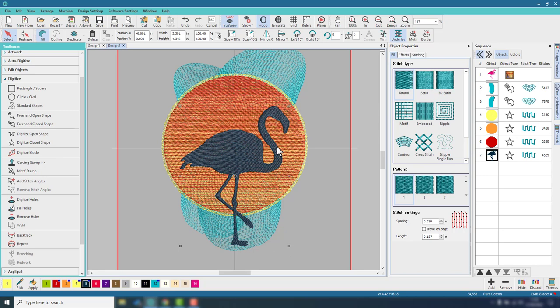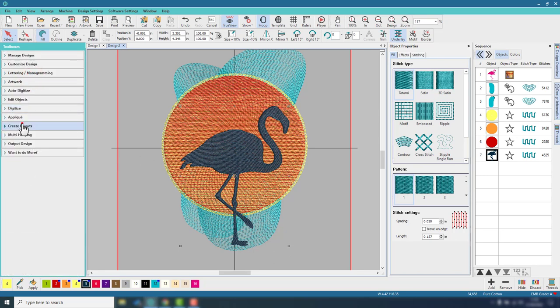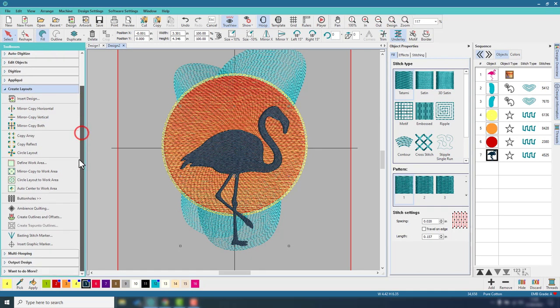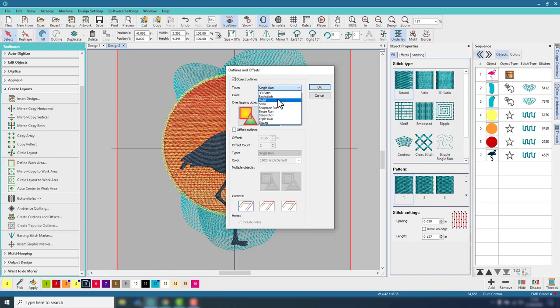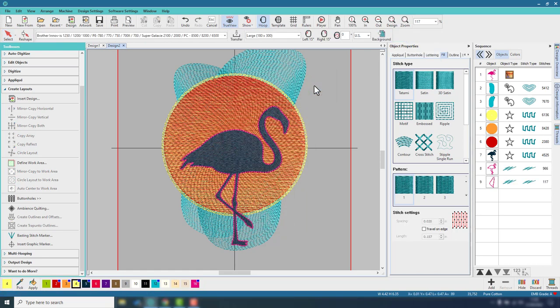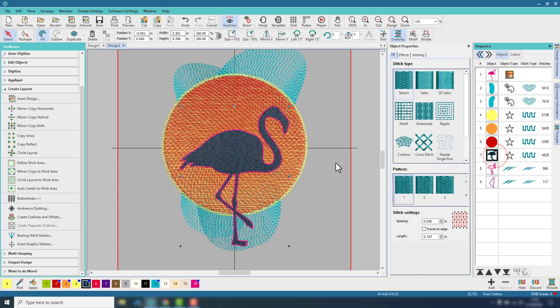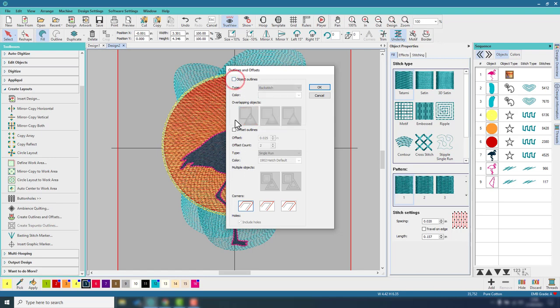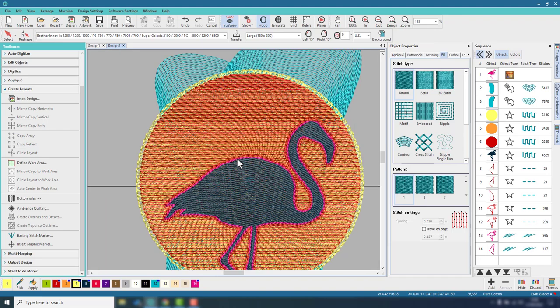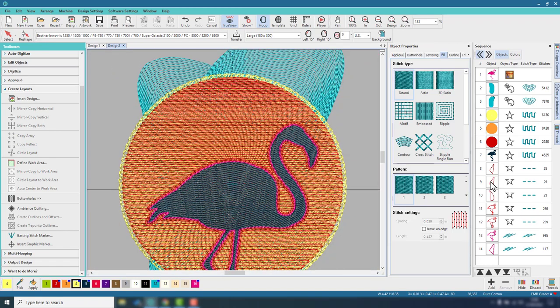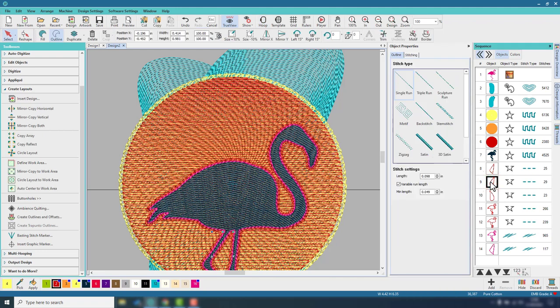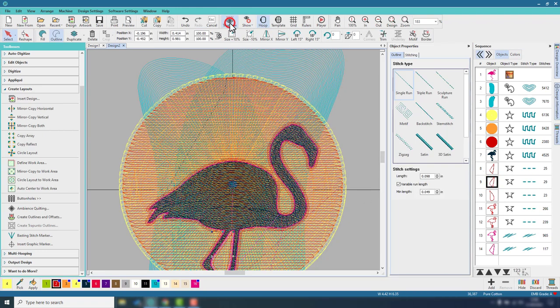Now that I have the flamingo selected, I go ahead and go into the create layouts toolbox, go down to create outlines and offsets. First I'm going to create the object outline, which is going to be let's say a backstitch with the pink color, and click OK. So now we have that. Next up I reselect the original flamingo and again going to create outlines and offsets. Turn off outlines, turn on offsets, and I've set it to 0.025 inches as the offset and a count of two and colored it red with a single run. Now that's put me two lines of red.